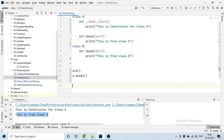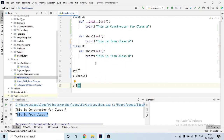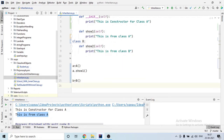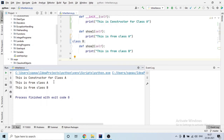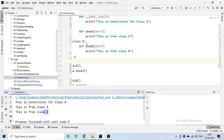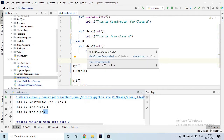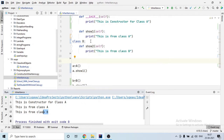Now I will create an object of class B. I'll say 'b = B()'. If you see, I have not defined any constructor in class B. If I call 'b.show_two' and run it, for class A the constructor was called, but for class B there is no constructor. Whenever there is no constructor defined, internally a blank constructor is created for that class.